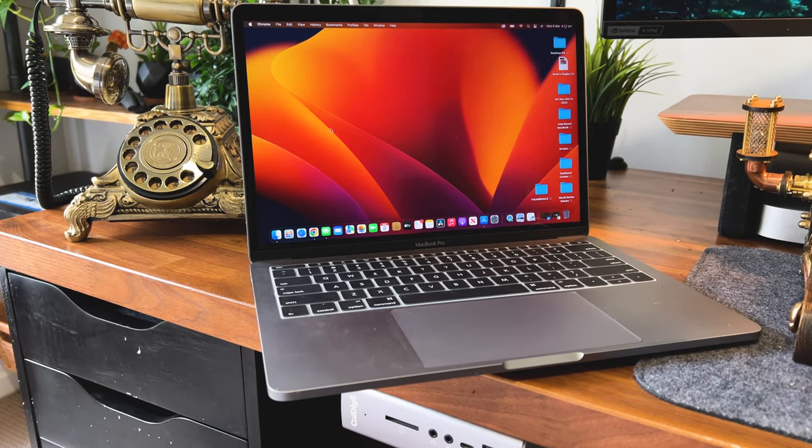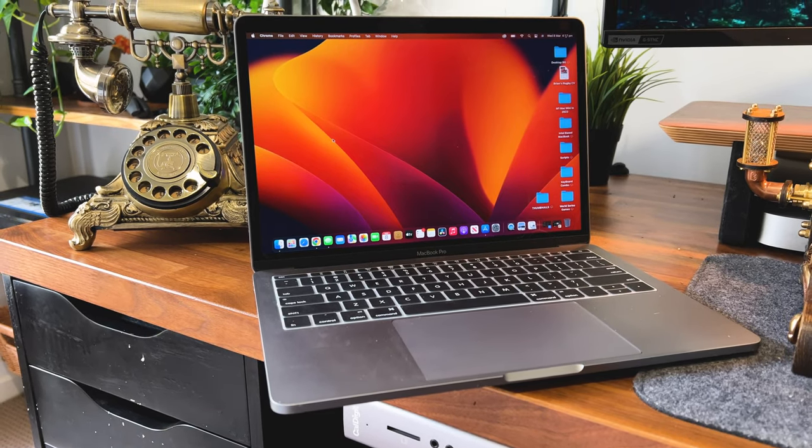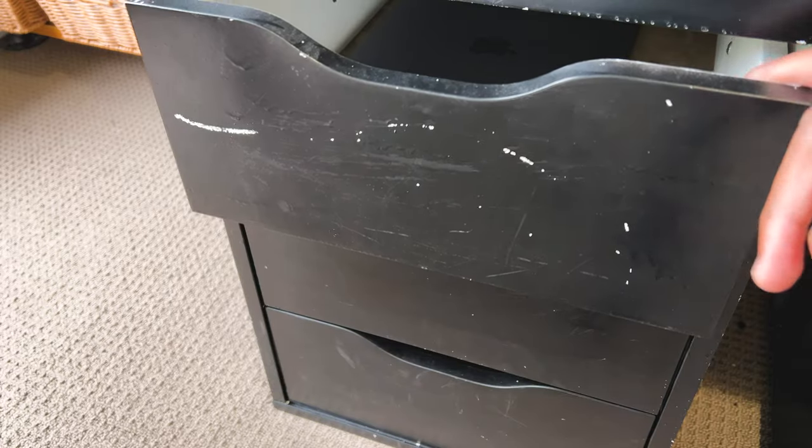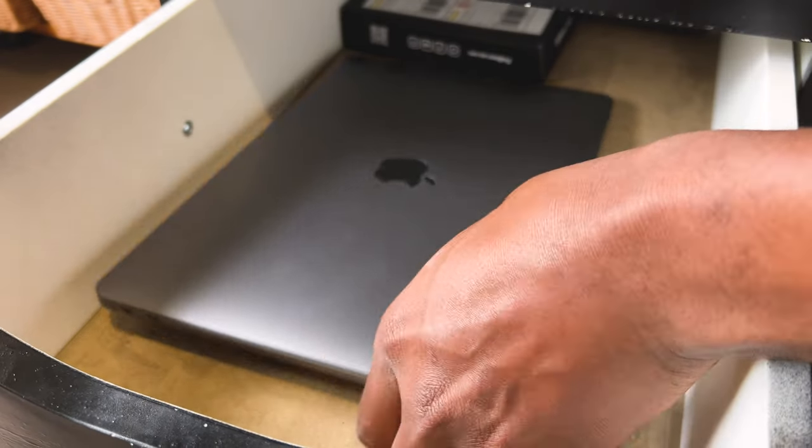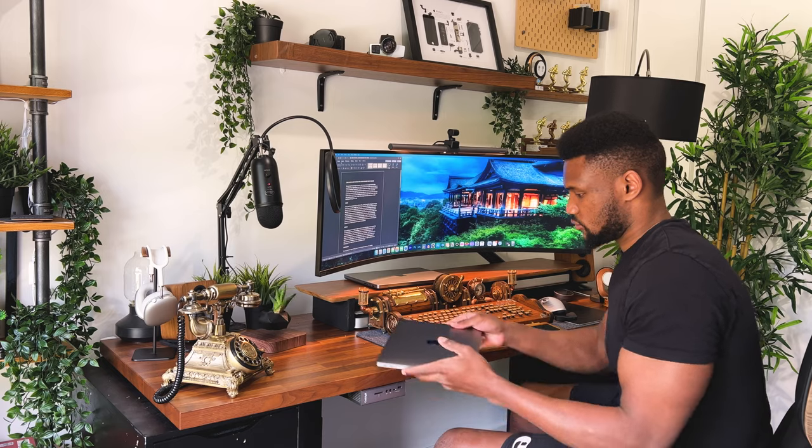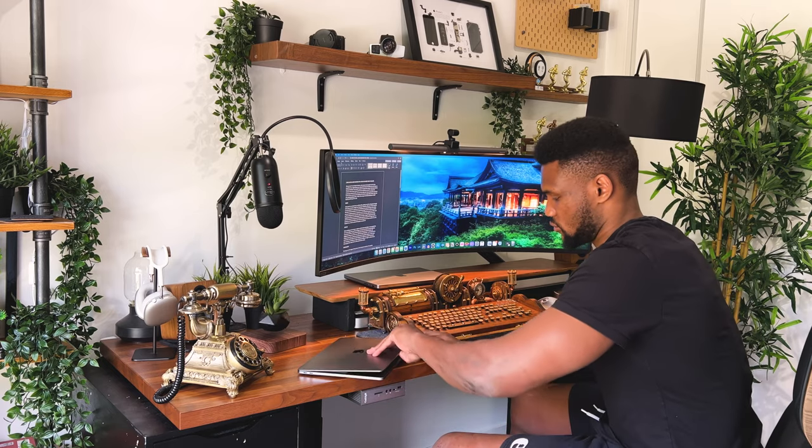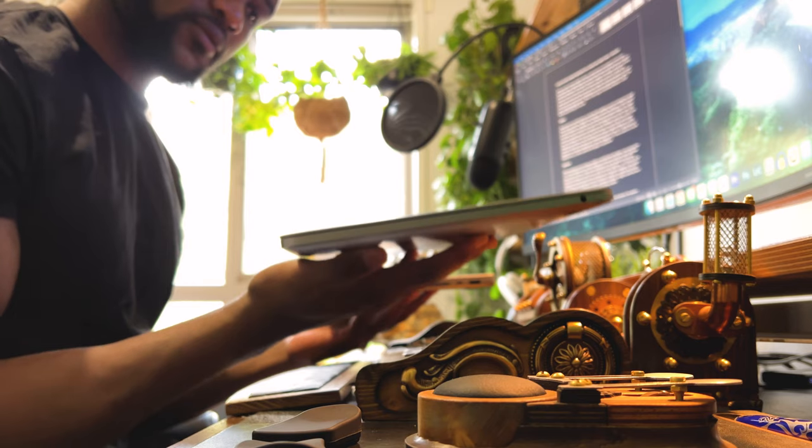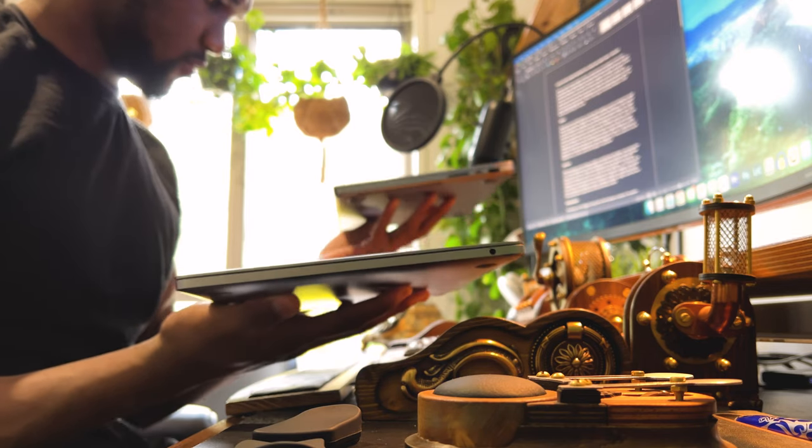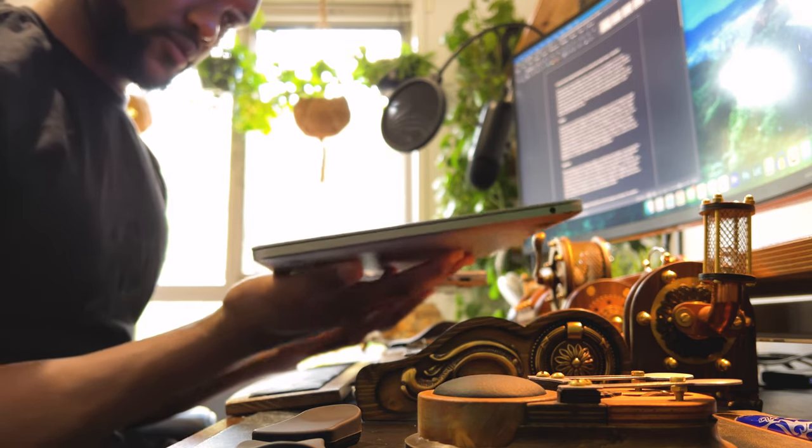Having used it as my daily driver up until late 2021, getting it out of its resting place brought back so many memories. Straight from the get-go, I noticed a difference in heft compared to my M1 MacBook Pro.